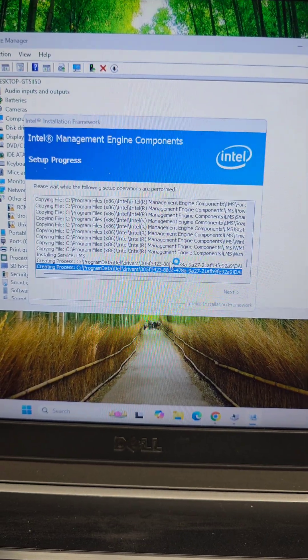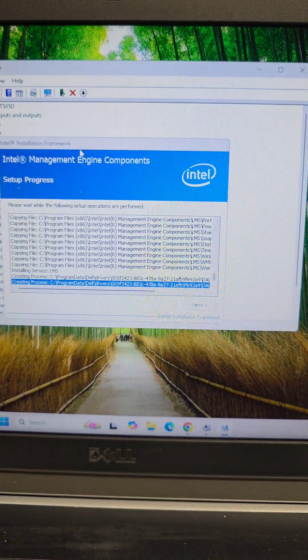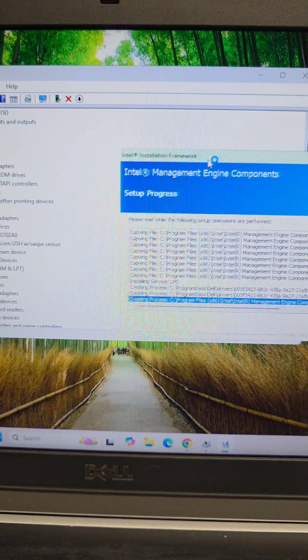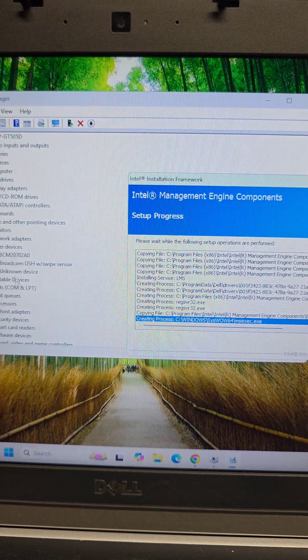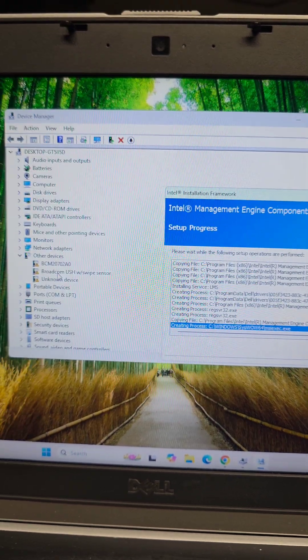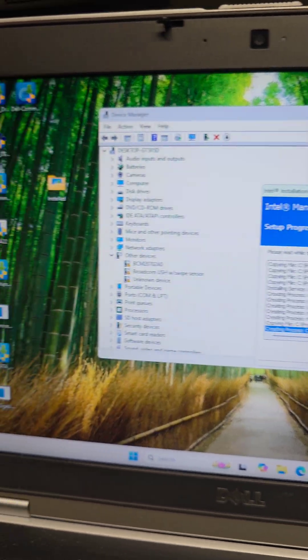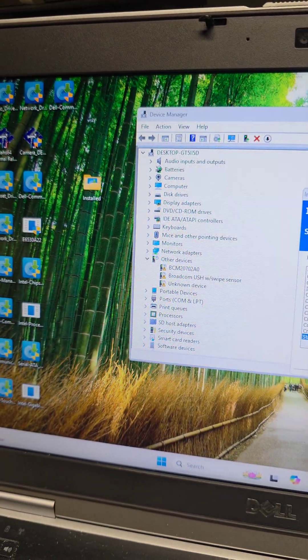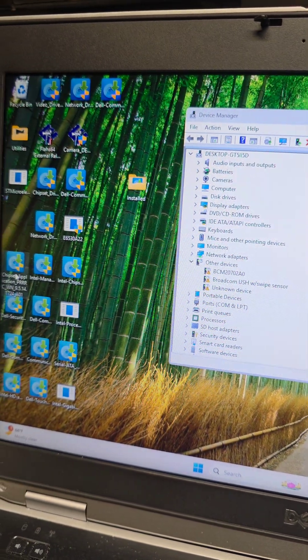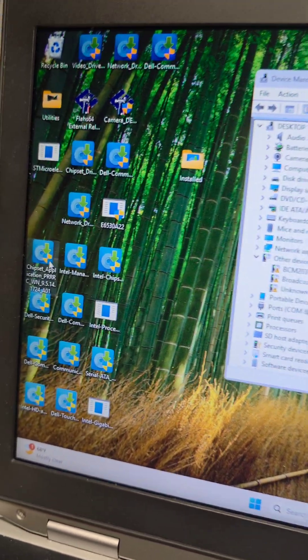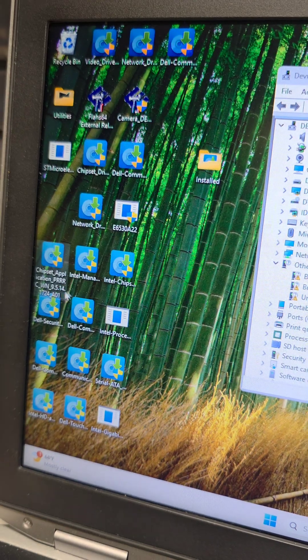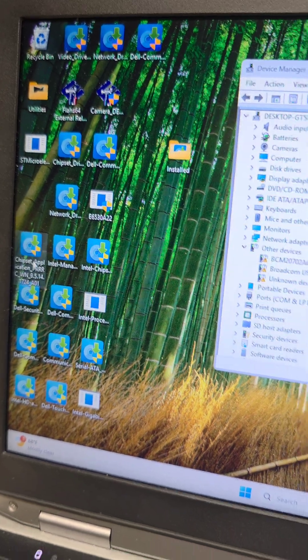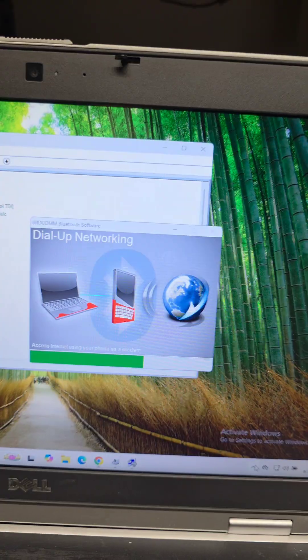So I installed the Intel Management Engine one and as you can see, one of the drivers are now installed. So that one was this chipset application.